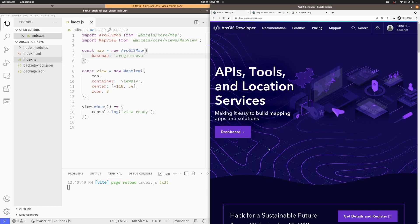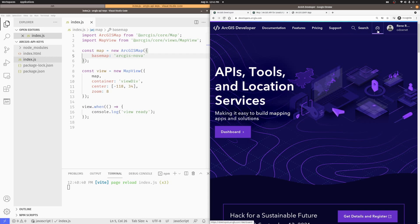You can go ahead and sign up for a free developer subscription at developers.arcgis.com. Now, I already have to be logged into my developer account, so I can go ahead and go to my dashboard.